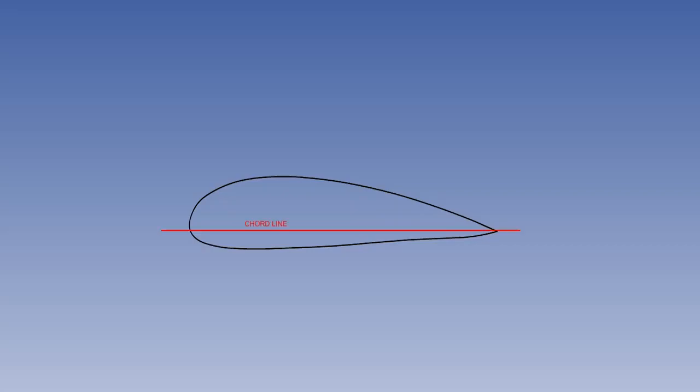Having introduced the basic characteristics of the airflow around an aerofoil, we shall now look at the terminology and definitions associated with aerofoils. The cord line is a straight line joining the centres of curvature of the leading and trailing edges of an aerofoil. The cord is the distance between the leading and trailing edges, measured along the cord line.